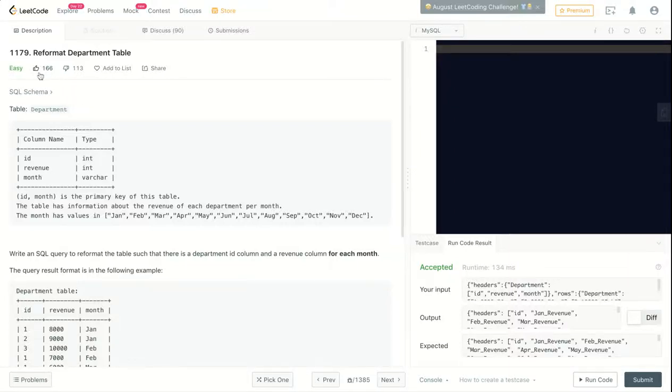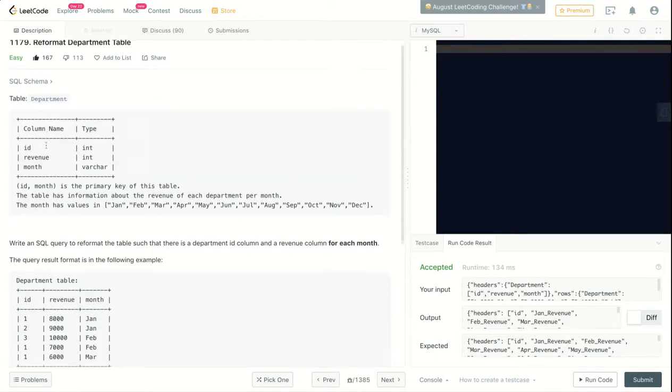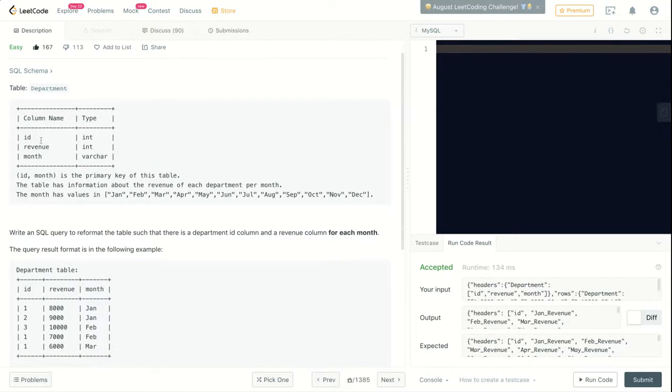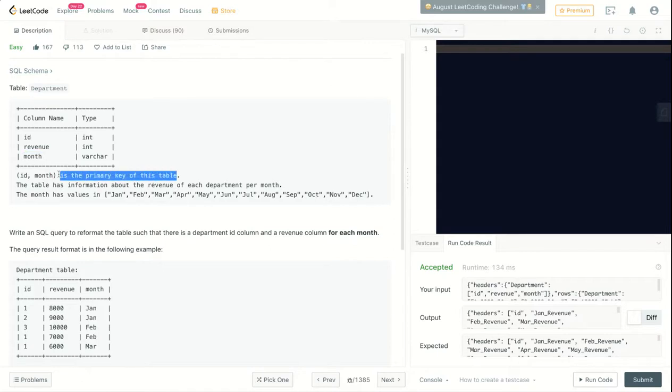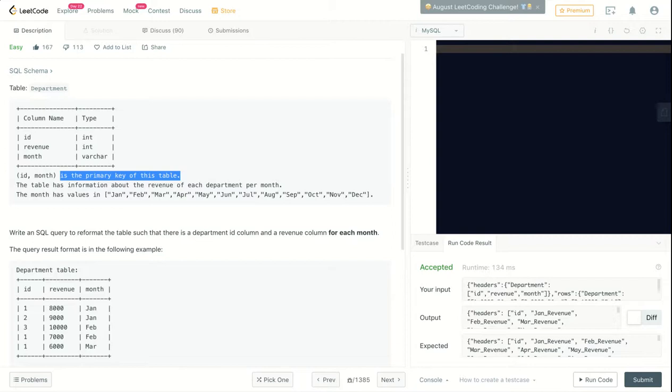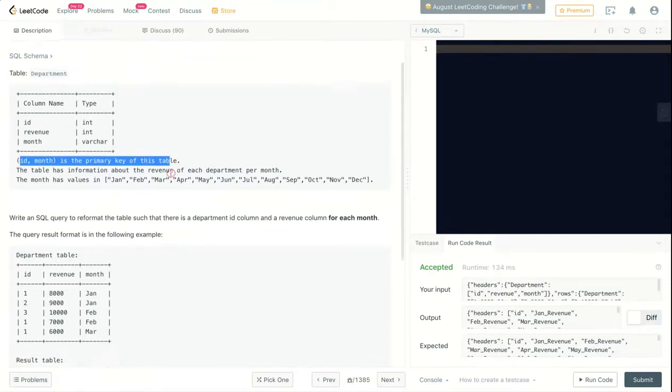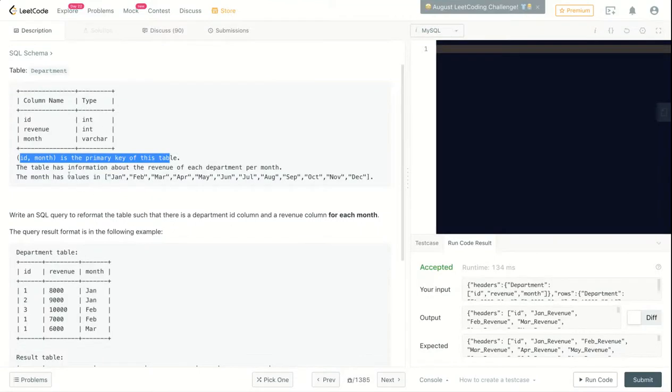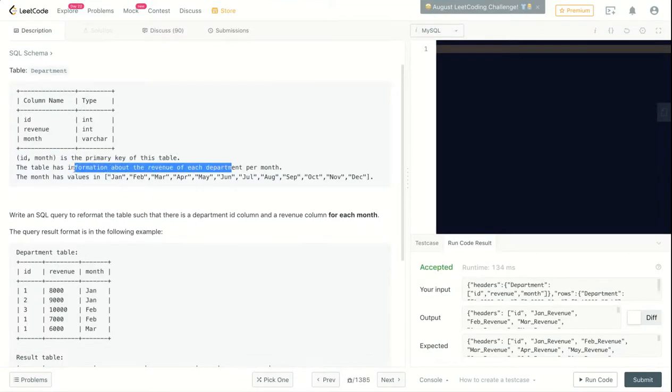Hey, what's up! This question is called 'Reformat Department.' We have this table with ID, revenue, and month columns. ID and month form the primary key of this table. You can have two columns as the primary key - I don't remember what this concept is called, but it's totally valid. The table has information about revenue for each department per month.